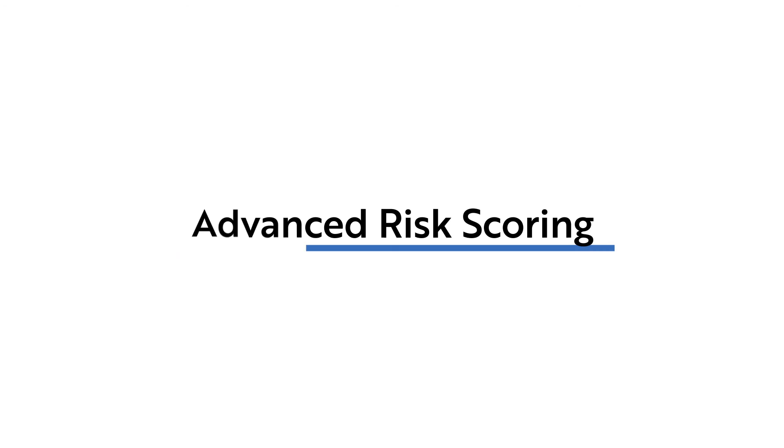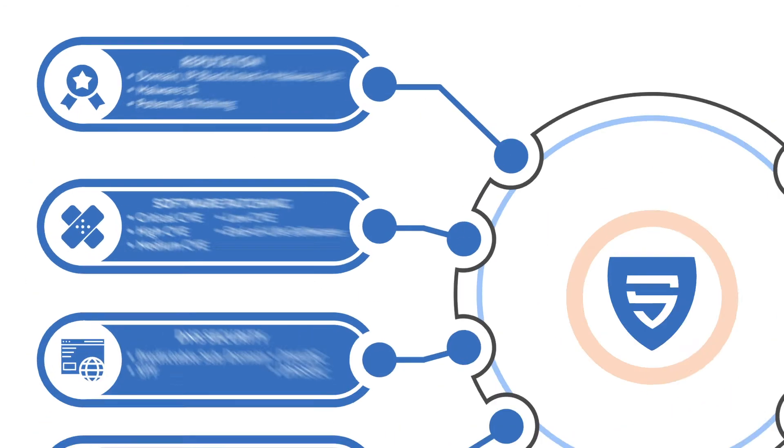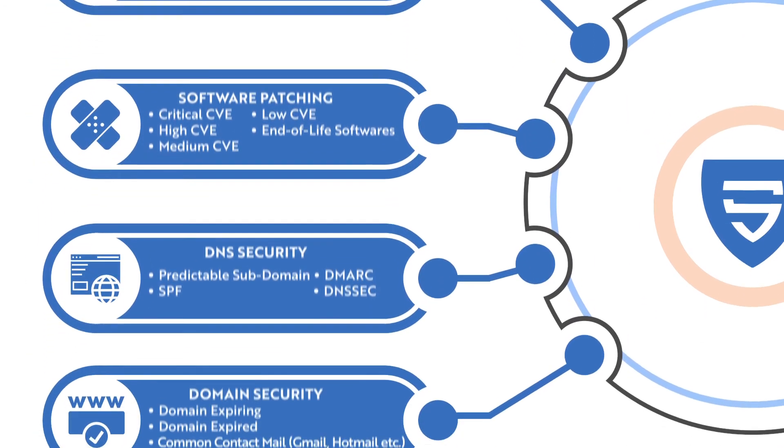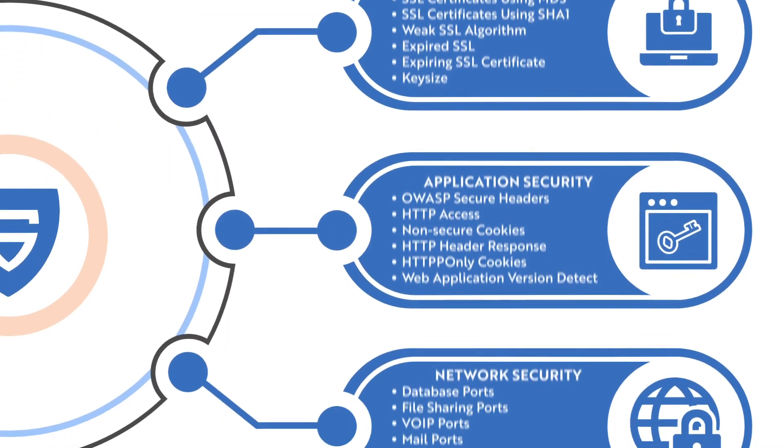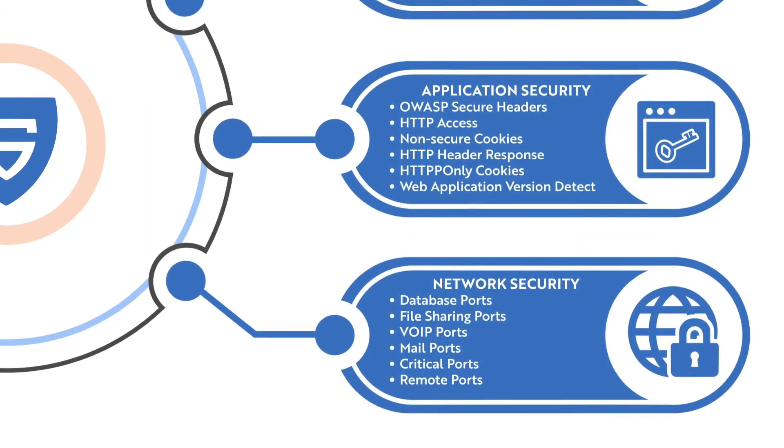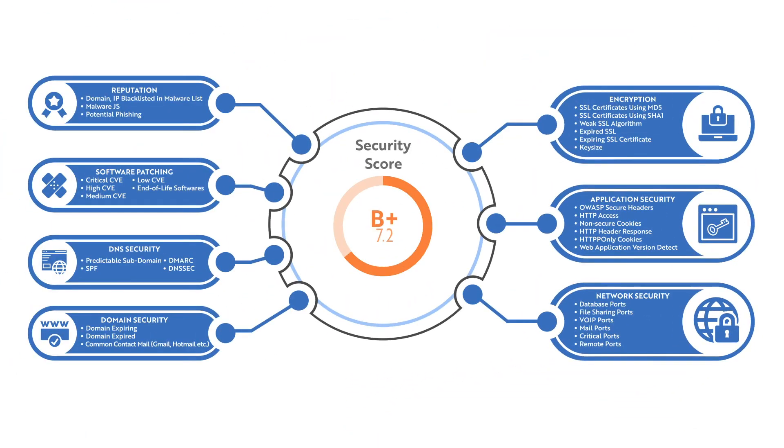Advanced Risk Scoring. More than 40 risk criteria under seven main categories are assessed to determine a digital risk score for your company.